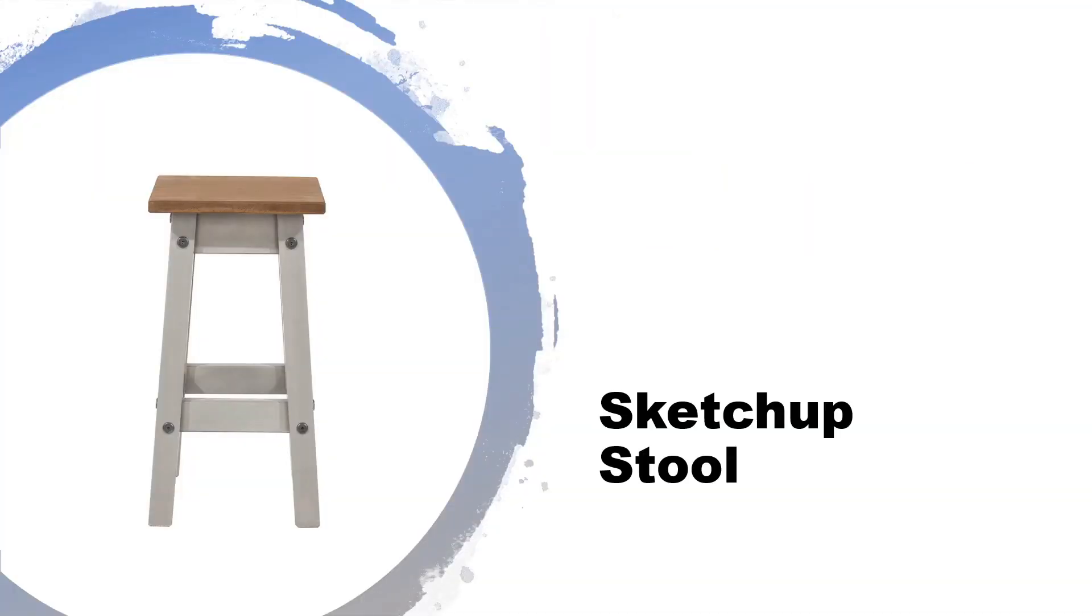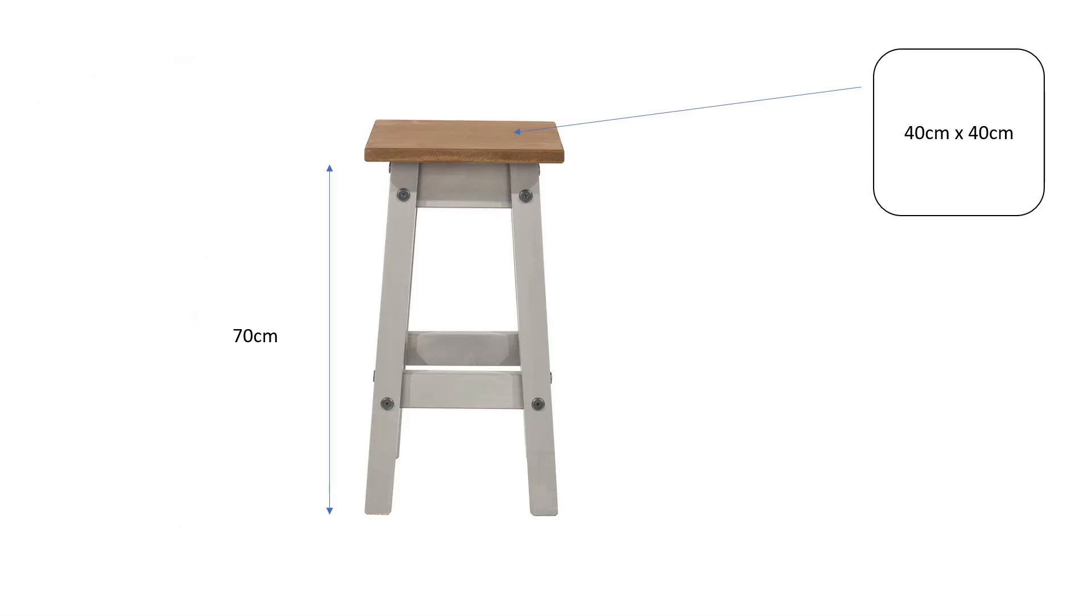Hello, in this lesson we're going to be making a stool. Alright, so just to give you an idea of what the stool is roughly going to look like, it's not going to look completely like this, but something similar.